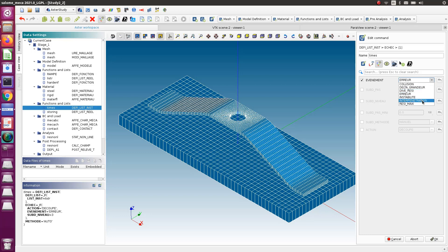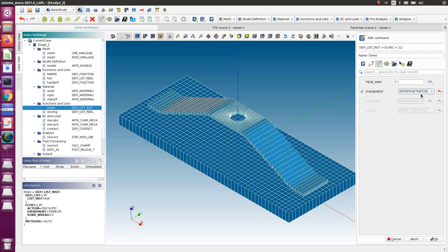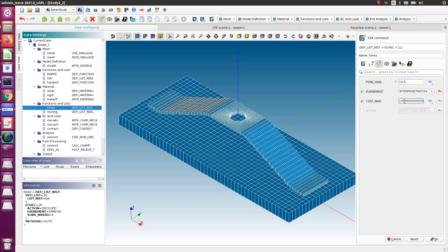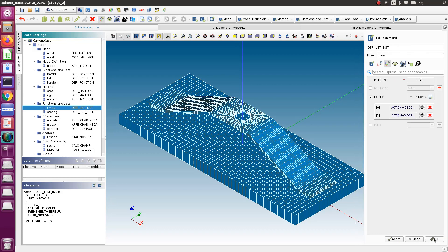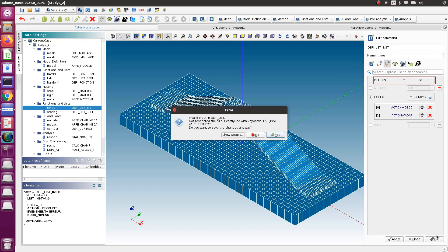The event will not be error but it will be interpenetration. If you put interpenetration as the event, and here is the maximum penetration that you want to allow, so let's say I want to allow one power minus five as the maximum penetration, and here is the maximum coefficient that I want to take. The action is adapt the coefficient. If your penalization coefficient becomes too low, it will automatically increase it and adapt the coefficient.